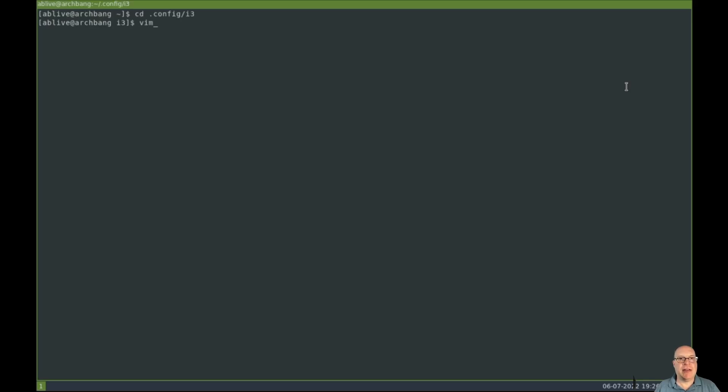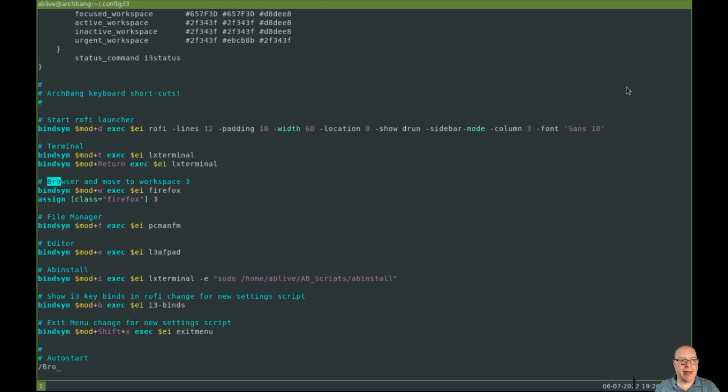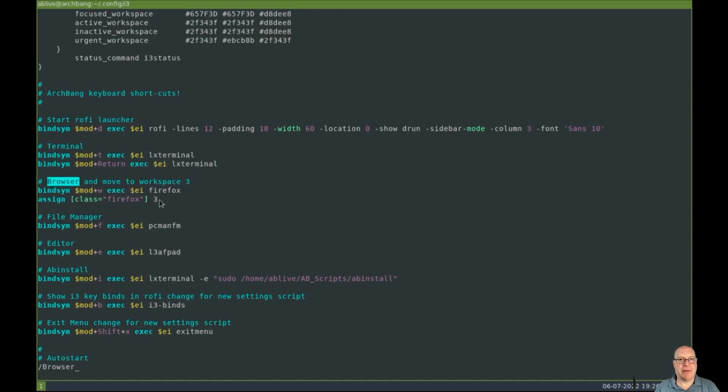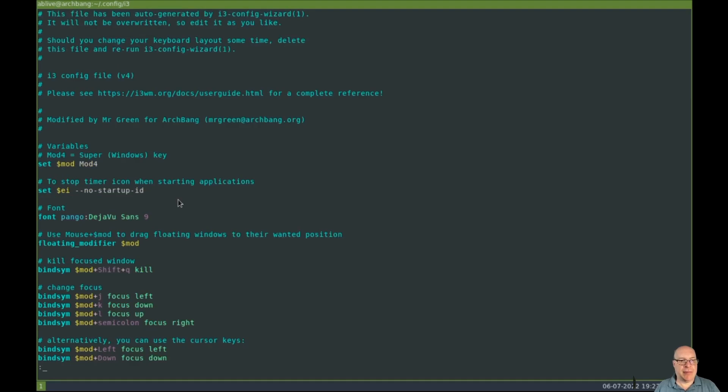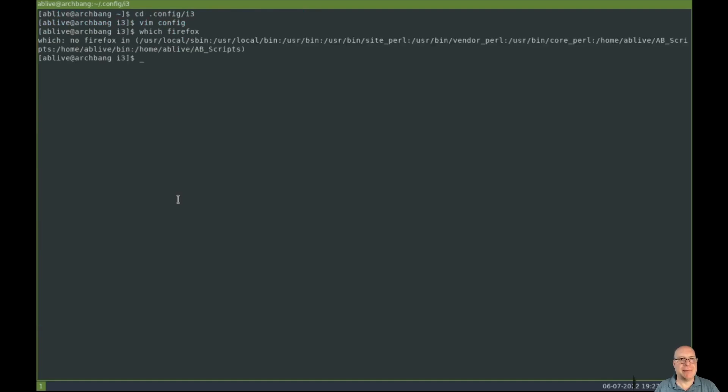Let's go to the config file and edit it with Vim. So this is the i3 configuration file. Let's search for browser. And there it is. So browser and move to Workspace 3. So it binds mod w and then it execs Firefox. So either Firefox is not starting or something else is going on and then moves to Workspace 3. Okay. So that's the desired behavior. Let's see if Firefox is even installed with which Firefox. No Firefox. Well, that should explain why mod w is not launching a browser.